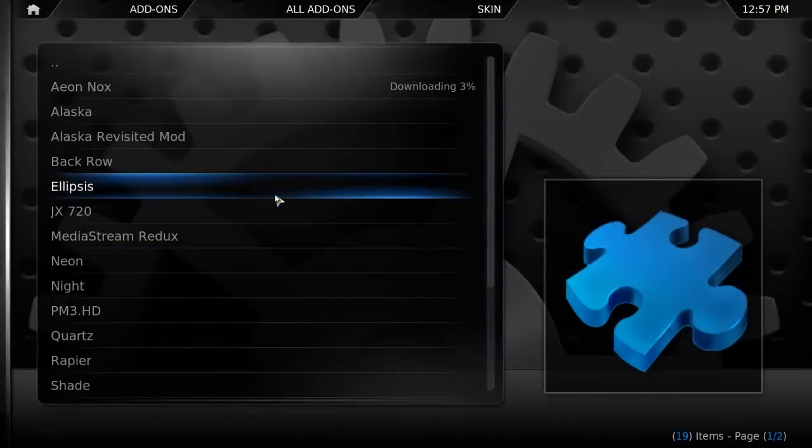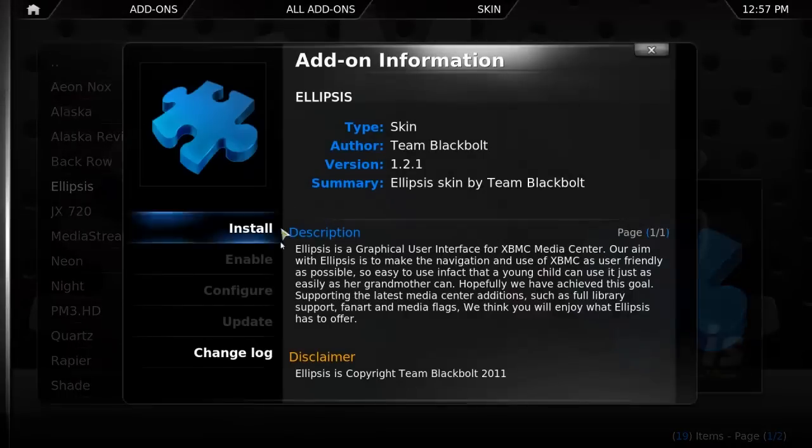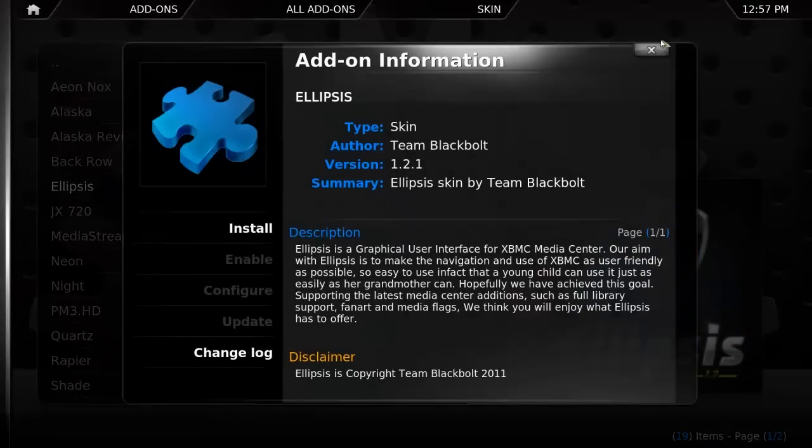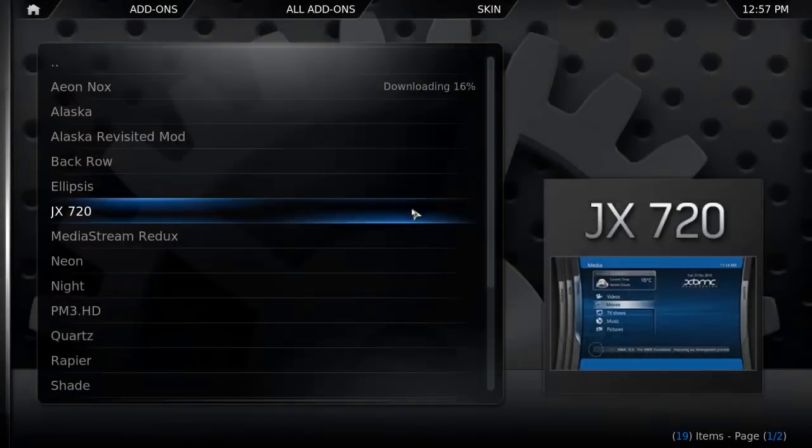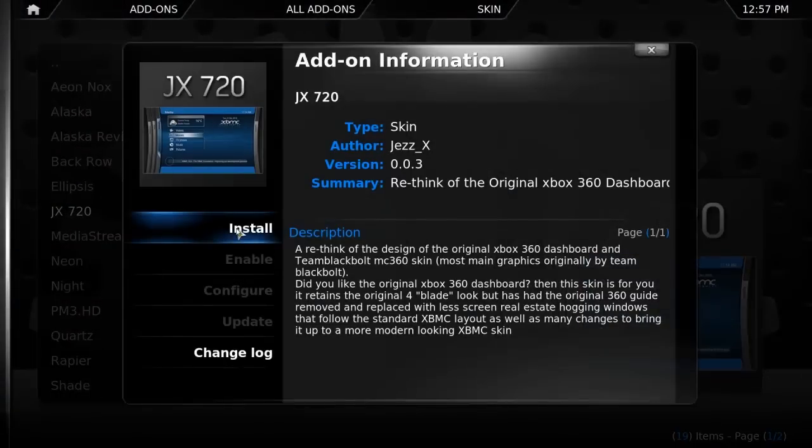I'll just grab like two of them, just to demonstrate.